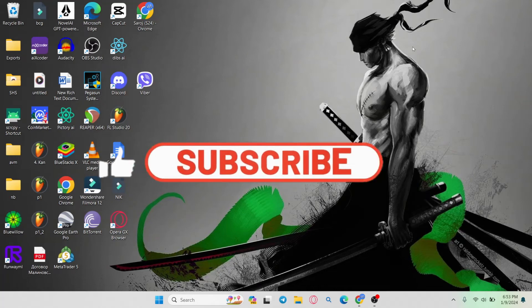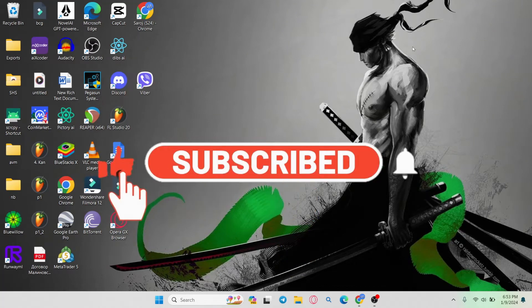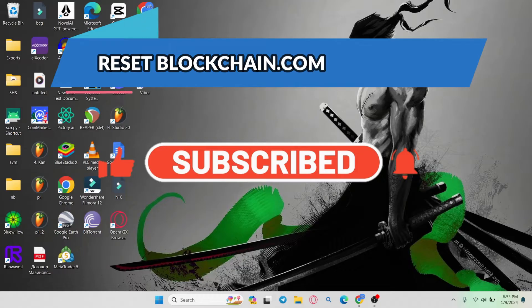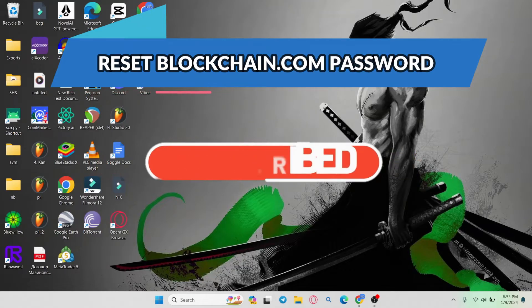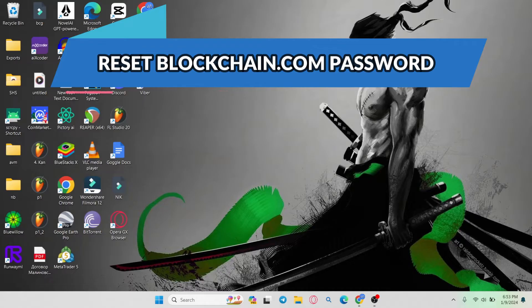Hello everyone and welcome back to another video from Webtech Tutorial. In this video I'm going to show you how to reset your forgotten password on the blockchain.com wallet. So let's get started right away.